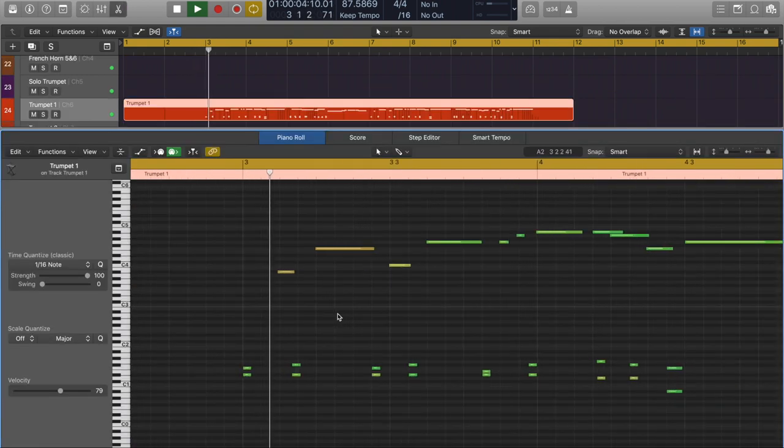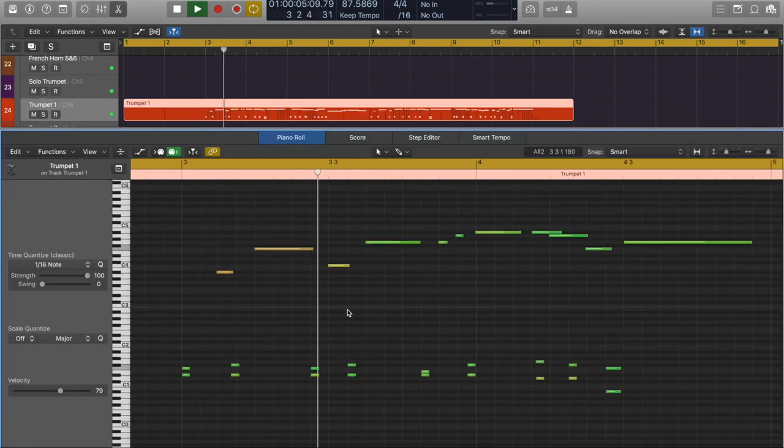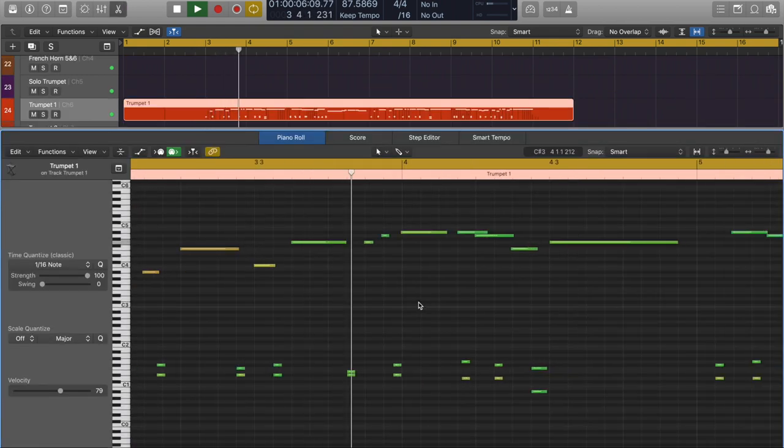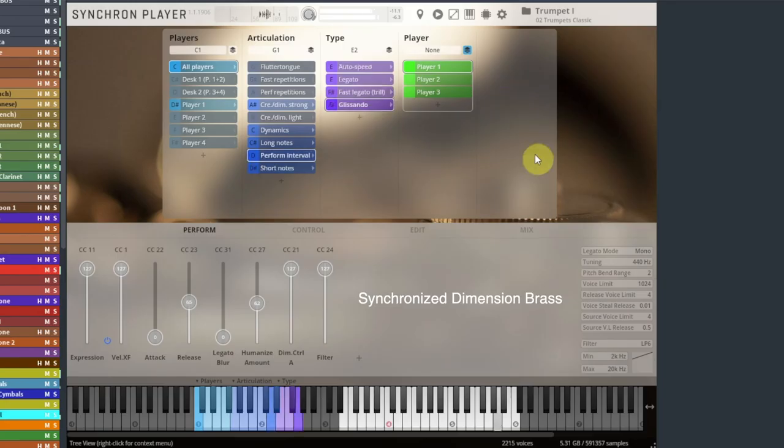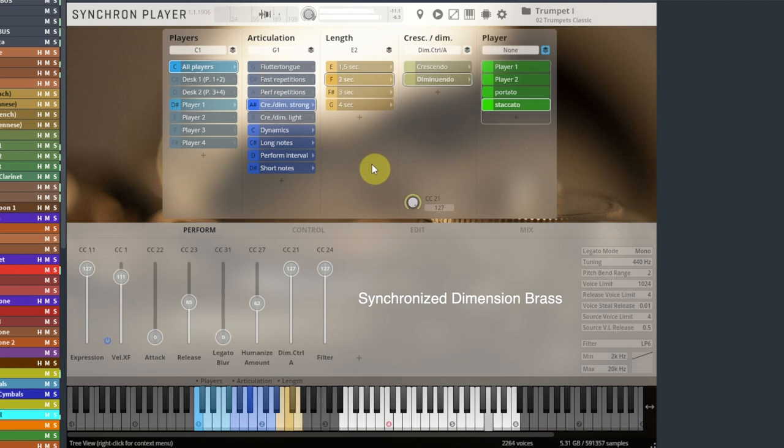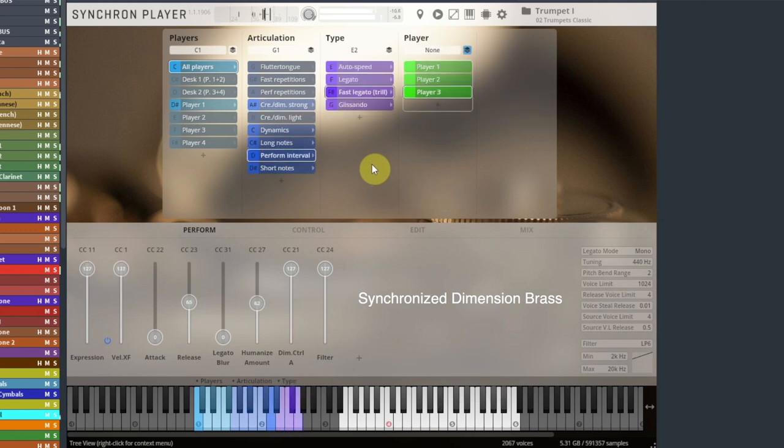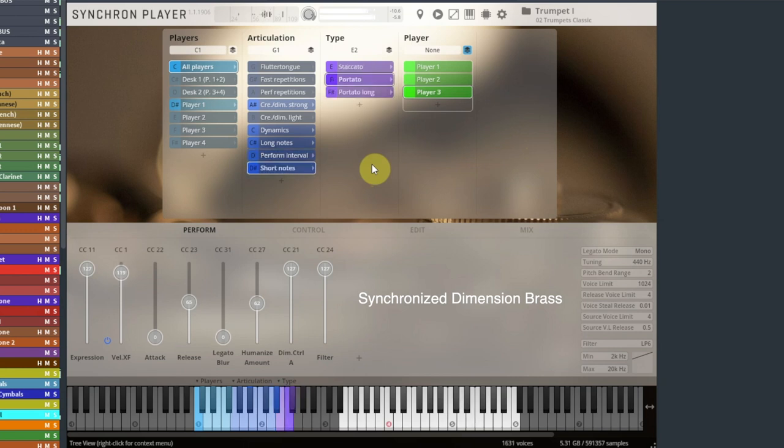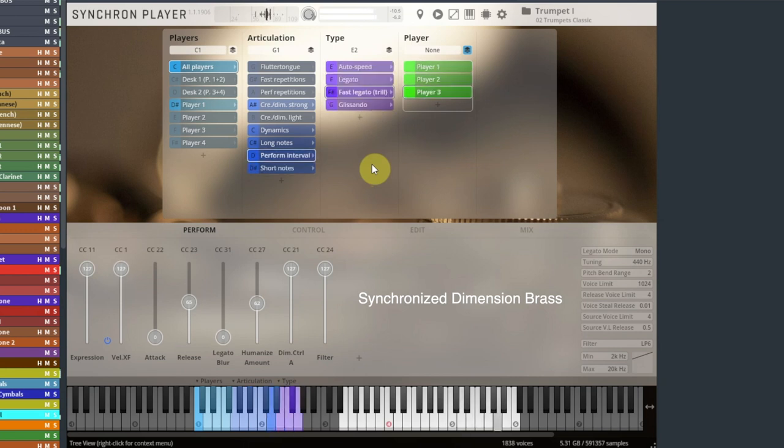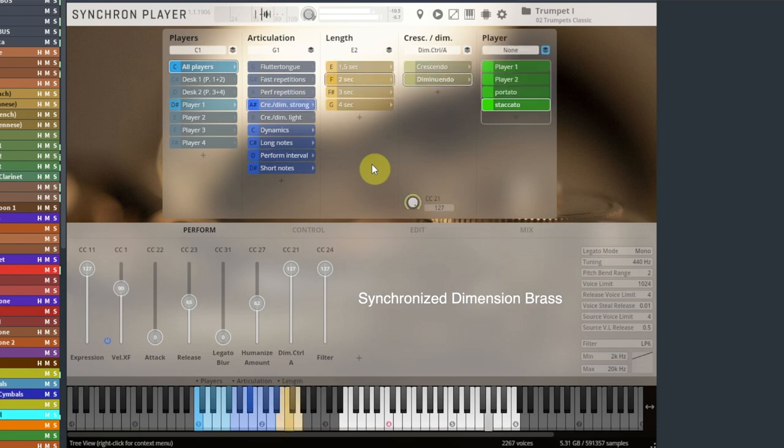It is extremely difficult to get an authentic tone from sample libraries not recorded with lots of mic positions. However, deeply sampled VSL instruments, like the Dimension Brass, can act as an effective complement to the Big Bang series.